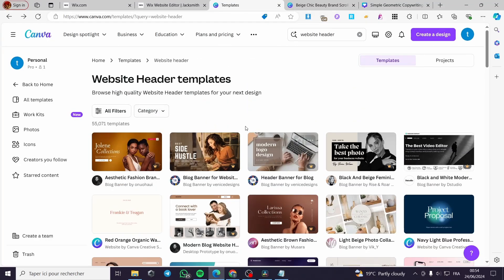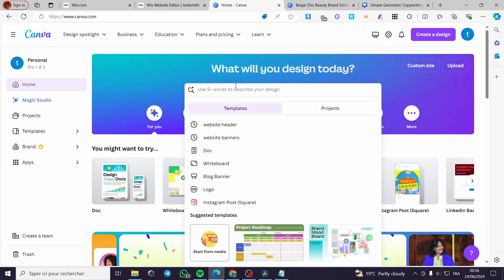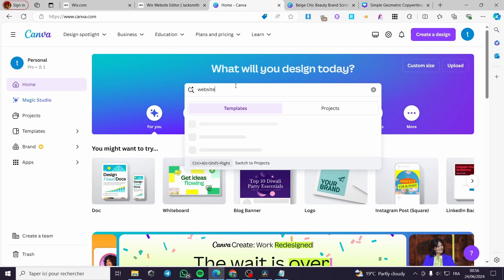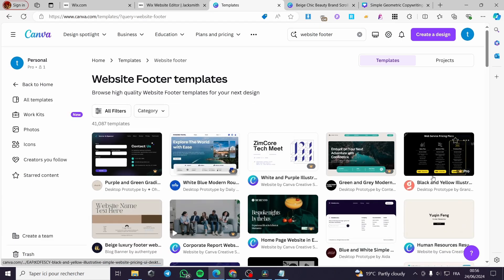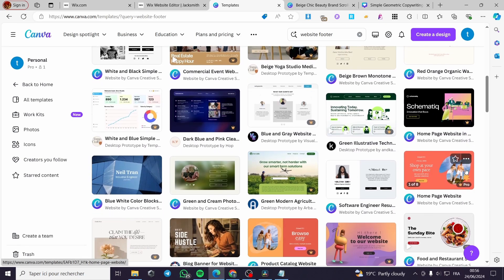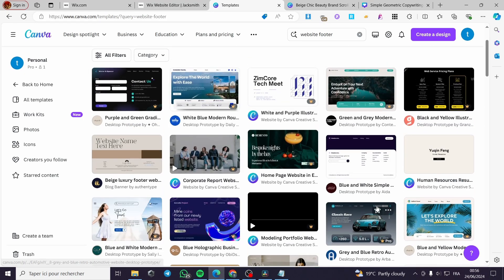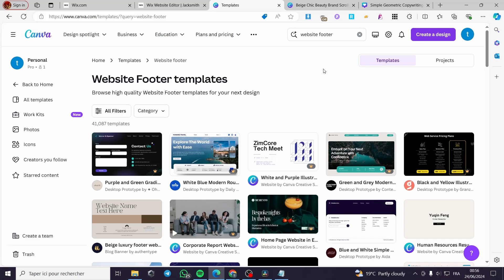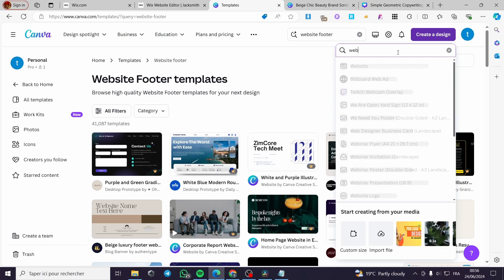Now we have a banner and a header, so let's search for a footer. I'm going to the Canva website and typing 'website footer' in the search bar. The results don't have exactly what I need, so I'm going to create a design from scratch for the footer.